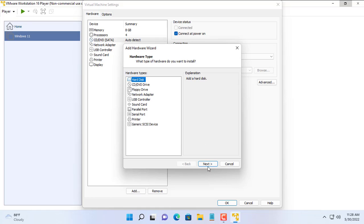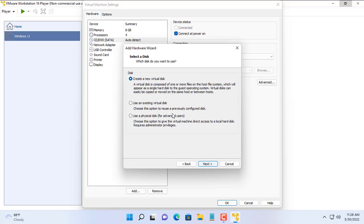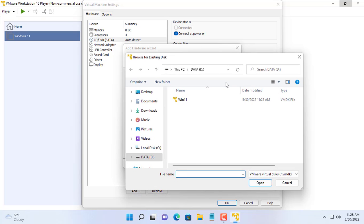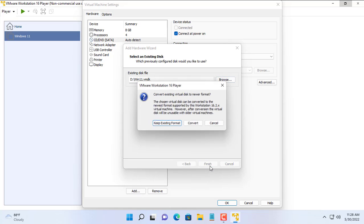You remove the default hard drive when creating a new virtual machine and instead add the file you just got from the previous step. The file obtained in the previous step is a hard drive of the VMware virtual machine with the operating system installed.